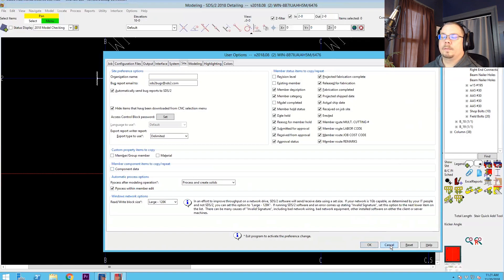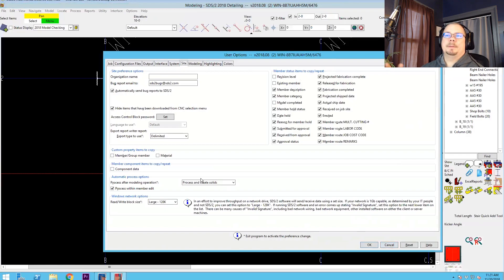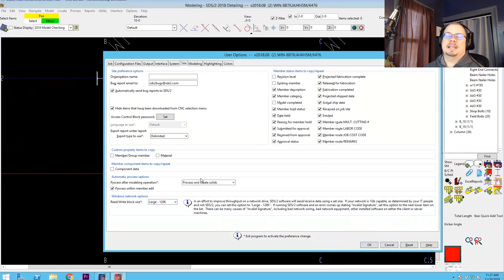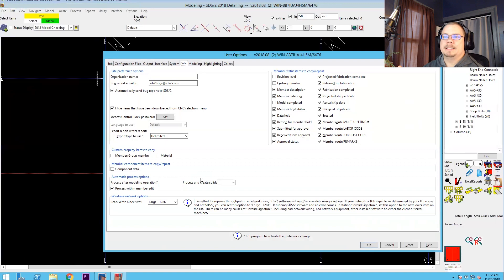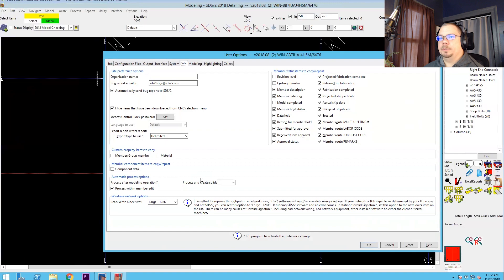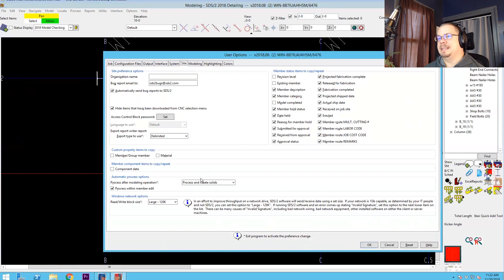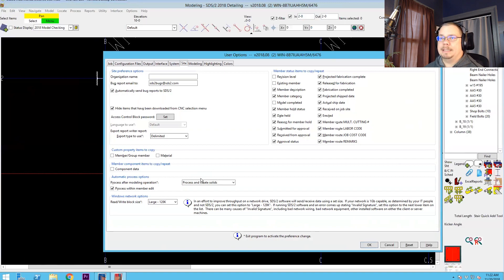So why do you have that turned off? I have that turned off because if I'm copying a bunch of beams, I have a tendency more often than not to want the beam itself or the member itself and not bring the component along for the ride. So I would rather manually check the component copy if I'm going to use it and have it off by default. But it really depends on your preference. Whatever you're going to do more of, let that be your default.